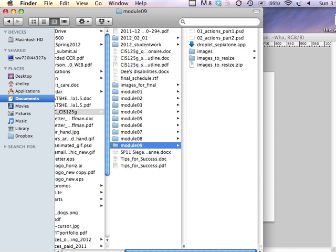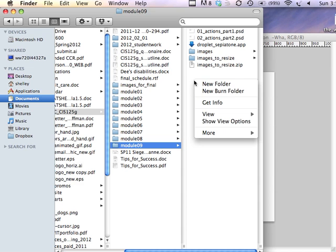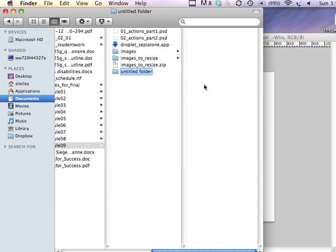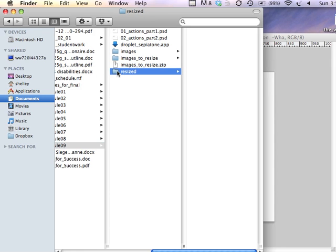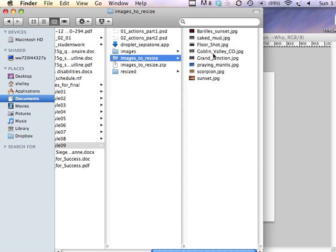So I can create a new folder and I can call it Resized. Right now there's nothing in that folder and here's the folder of images that I want resized.